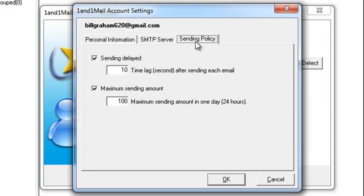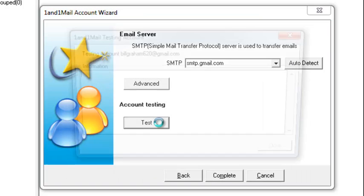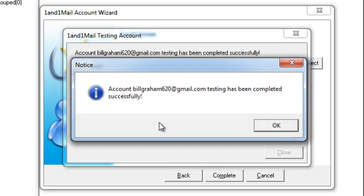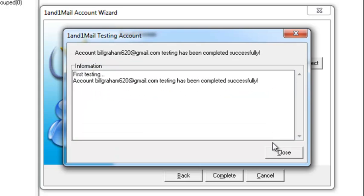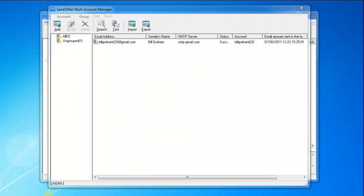After you complete the sending policy, click OK and test. You will see a success message if your setting is correct. If it fails, please go back and double check your settings. Click Complete. Now you can repeat the same steps and add more email accounts if you want.